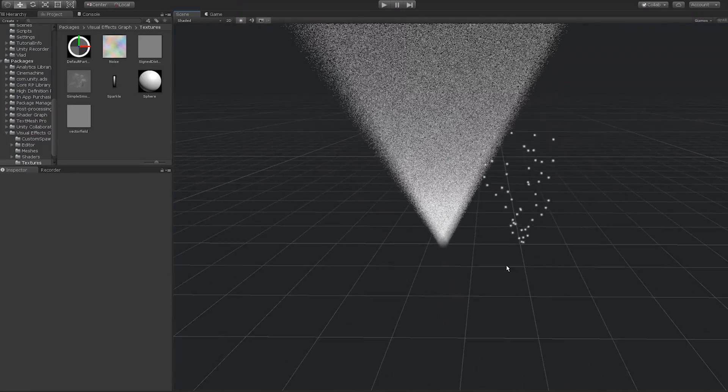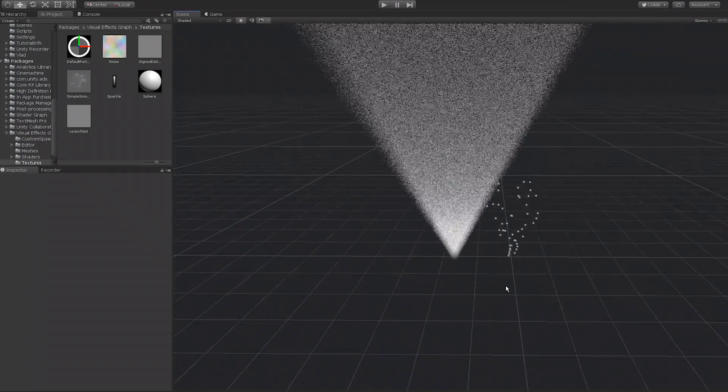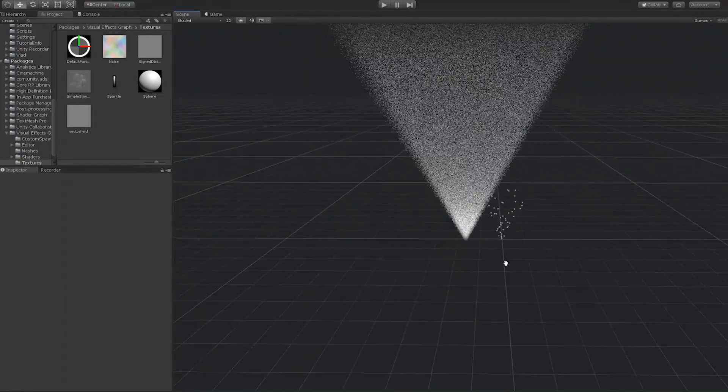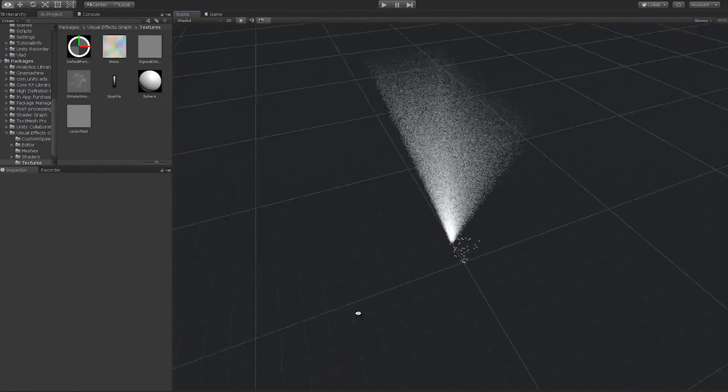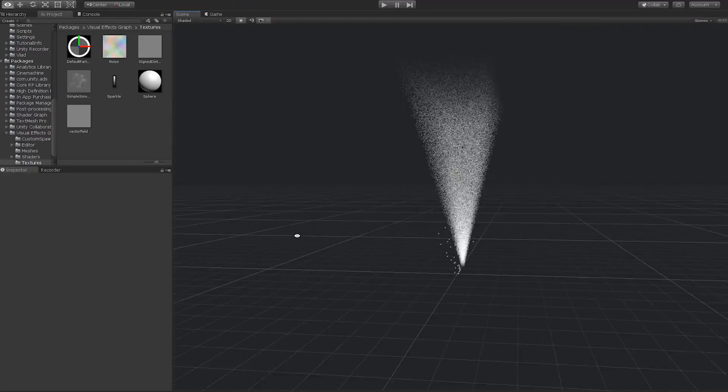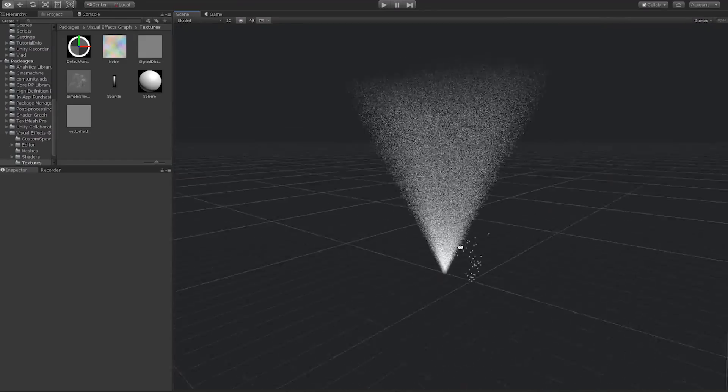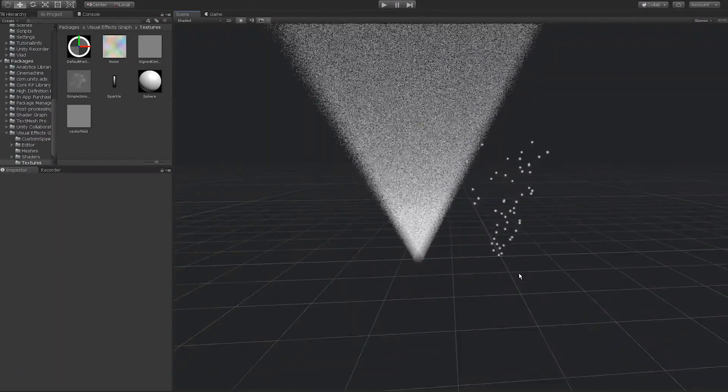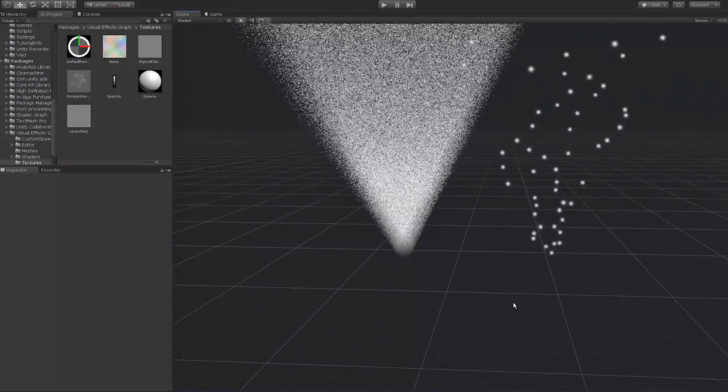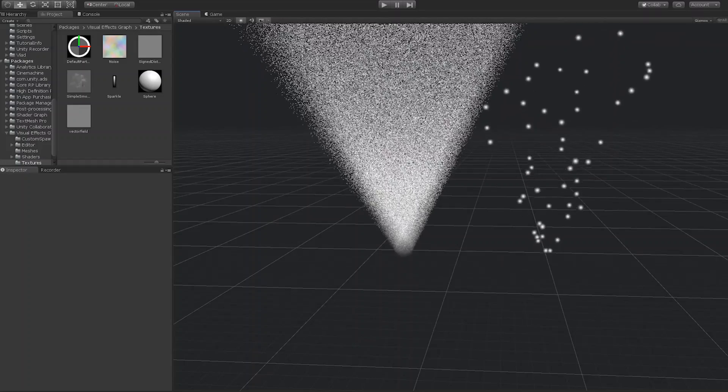It's worth noting that the visual effect graph is only supported by the high definition render pipeline in Unity 2018.3, with planned support for the lightweight render pipeline coming in future releases.